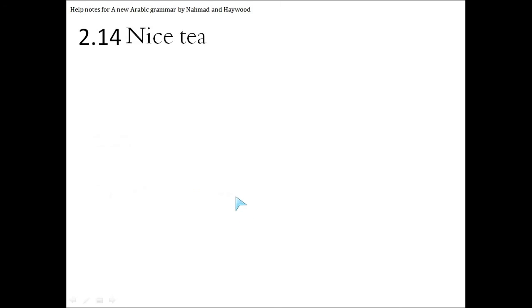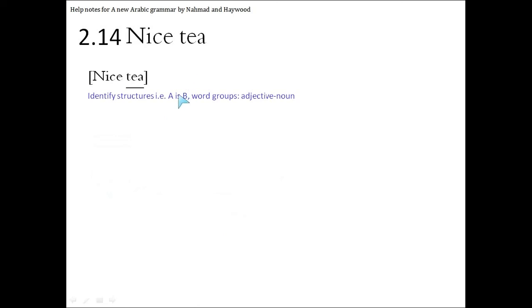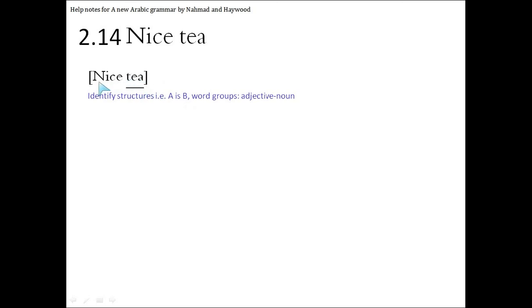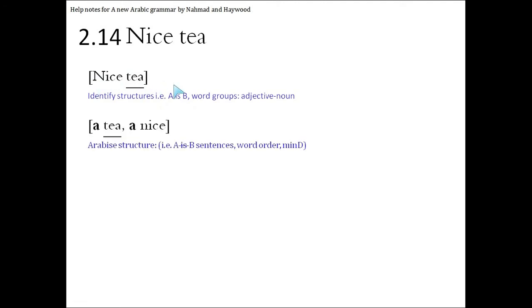Nice tea. Let's analyze the structures. There is no A is B, there's no is, so we're not dealing with a sentence. We have a group of words where one word is describing another word, so it's an adjective noun group. The word that's being described is tea, and the word that's describing it is nice. So let's underline the tea and let's try and Arabize it. So we always put the word that's described, al-mousuf, at the beginning, a tea, and we put the describing words after it, nice, and we have to add an a.